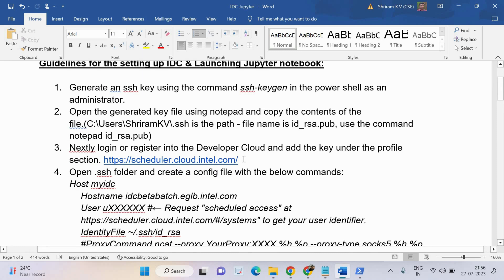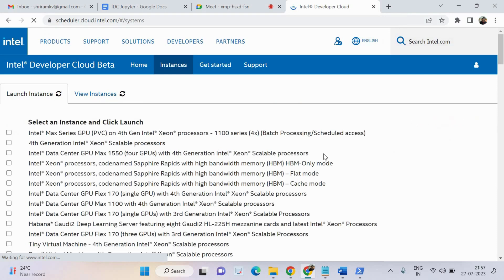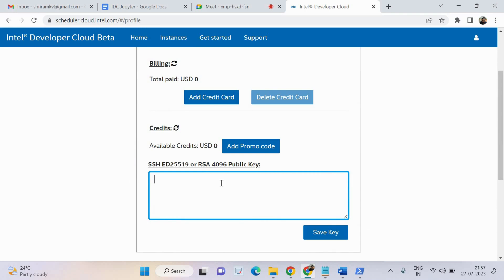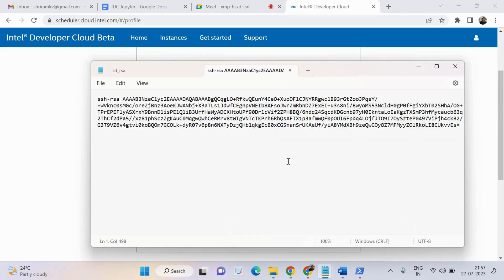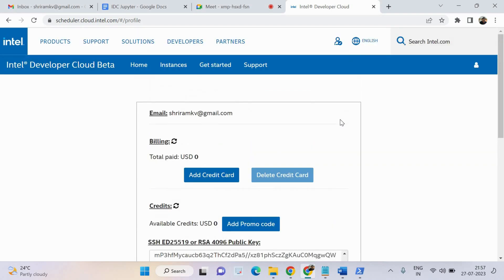We need to log in, or register if you are not already registered, with Intel Developer Cloud using the link https://scheduler.cloud.intel.com. You can see that it is available. First time you will have to fill certain details to get the account created. Now go to your profile — there is a field available for you to fill in the SSH key that you have generated. Take the key completely and fill it up here, then click the Save Key option. The key has been saved.